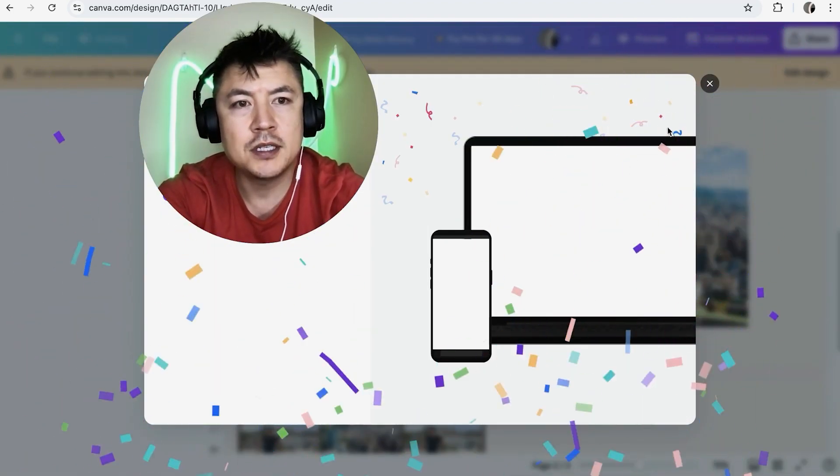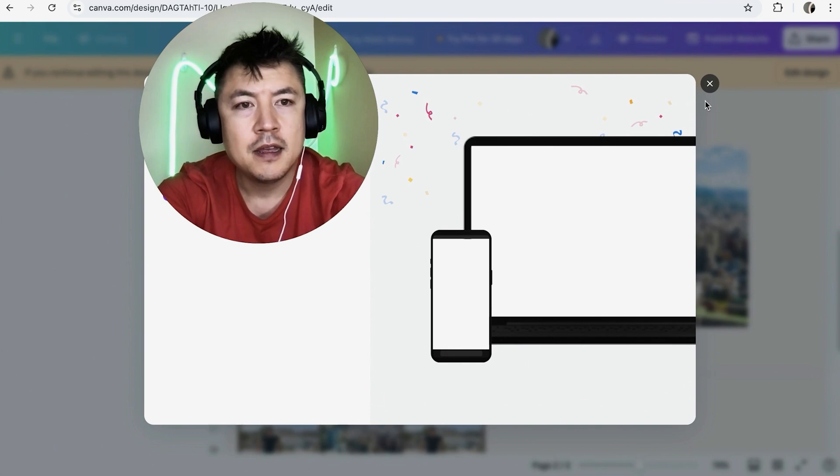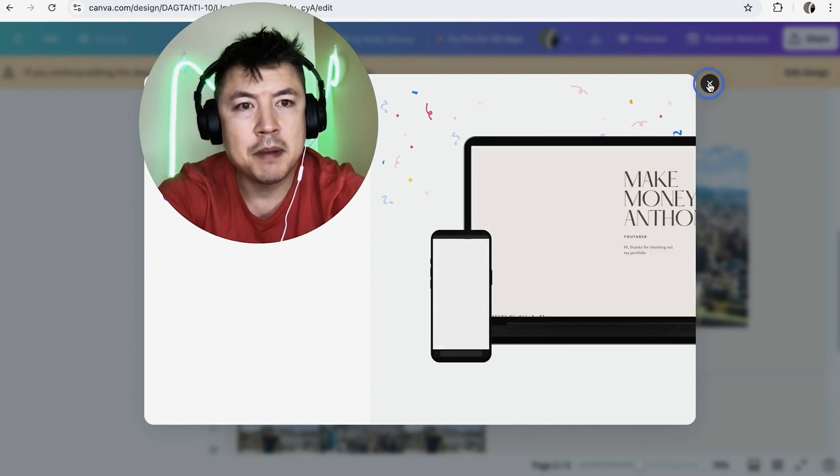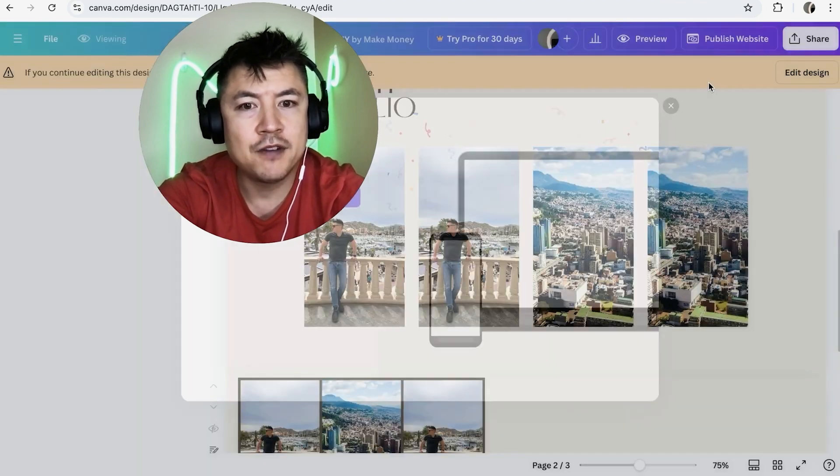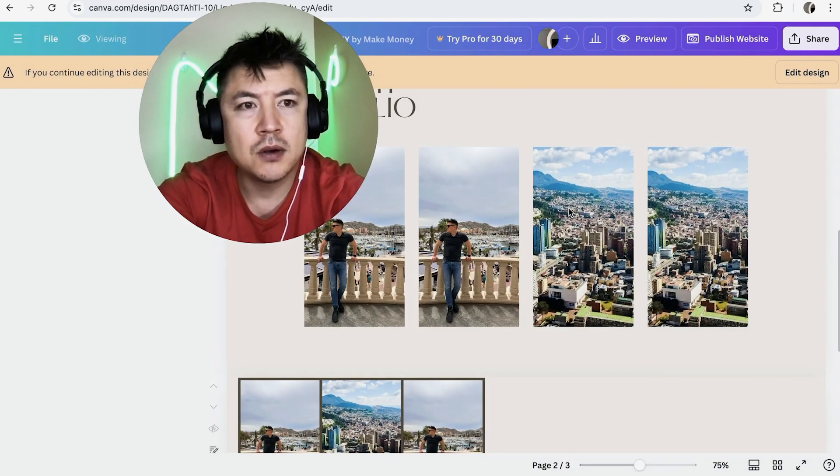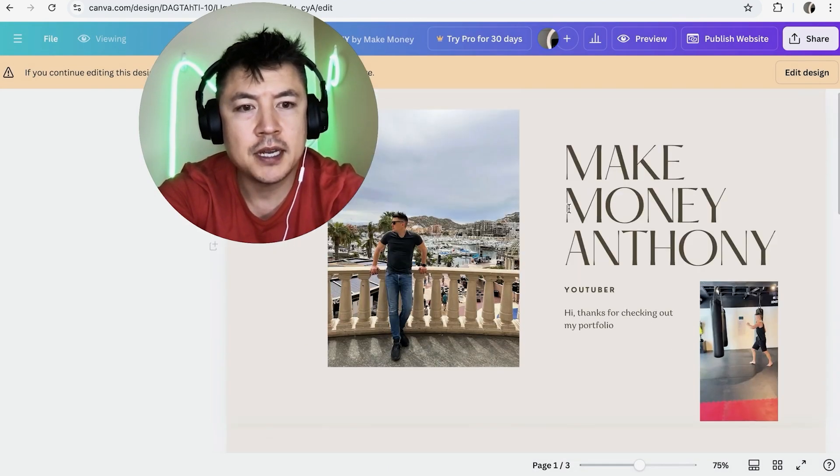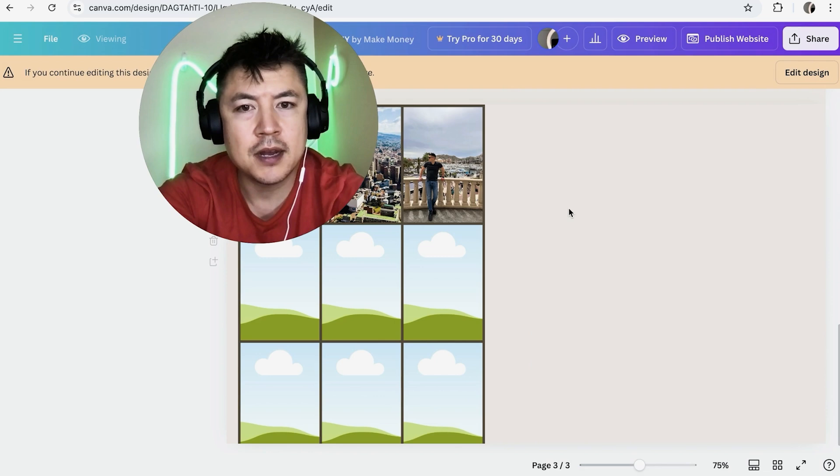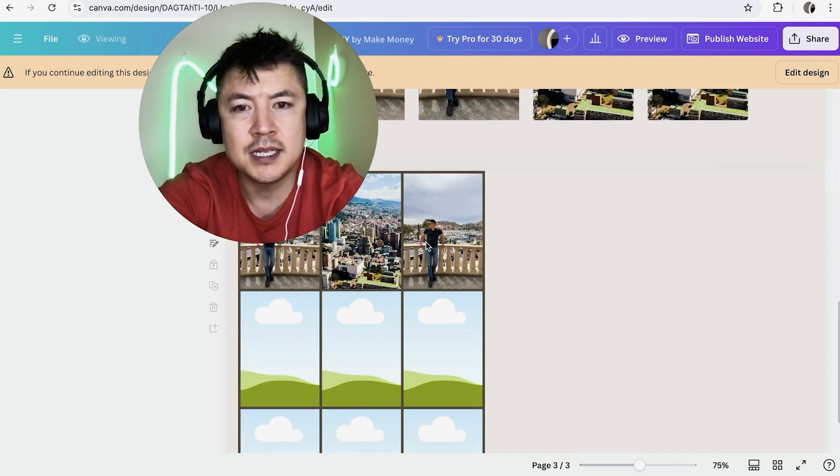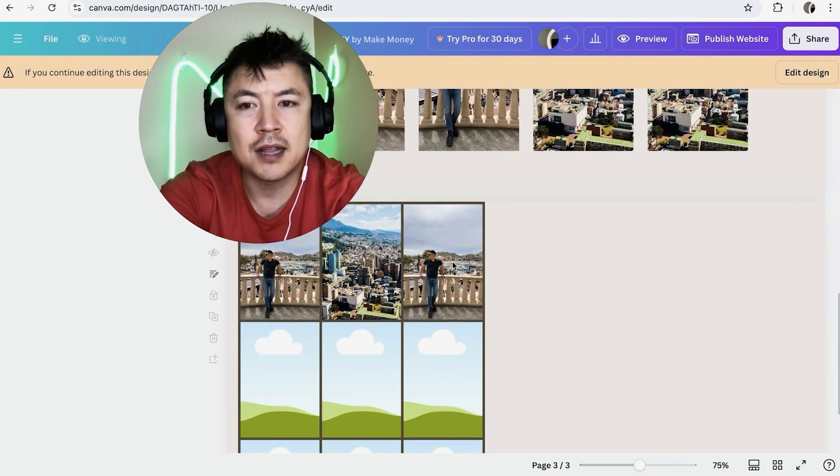Next you get this confirmation. So now my image gallery has been published to my Canva website. So anybody who lands on my page can actually just scroll down and then they'll be able to see this image gallery here.